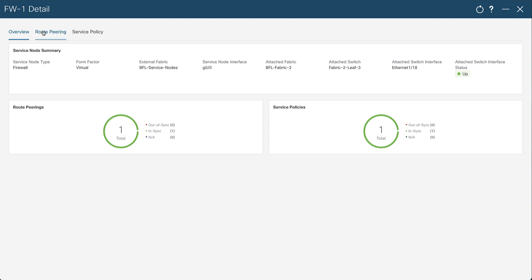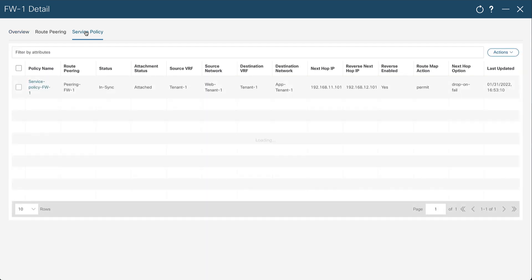In this window you retrieve three tabs: the overview, the route peering, and the service policy. You want to see the statistics on the service policy, so you open this tab and select the service policy you created.